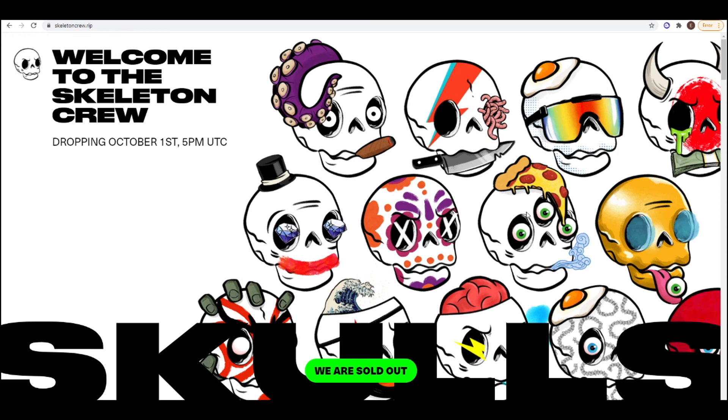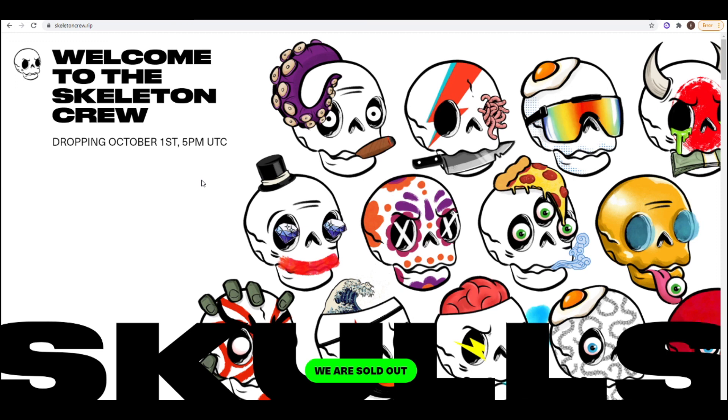And the last thing I wanted to cover is NFTs. So holding certain NFTs will entitle you to airdrops. For example, Skeleton Crew, they're on Solana. They recently did a mint. But by minting one of their NFTs and holding it, you would get an airdrop every day in October. So there are certain NFTs that allow for that as well. So just make sure to keep your eyes peeled.